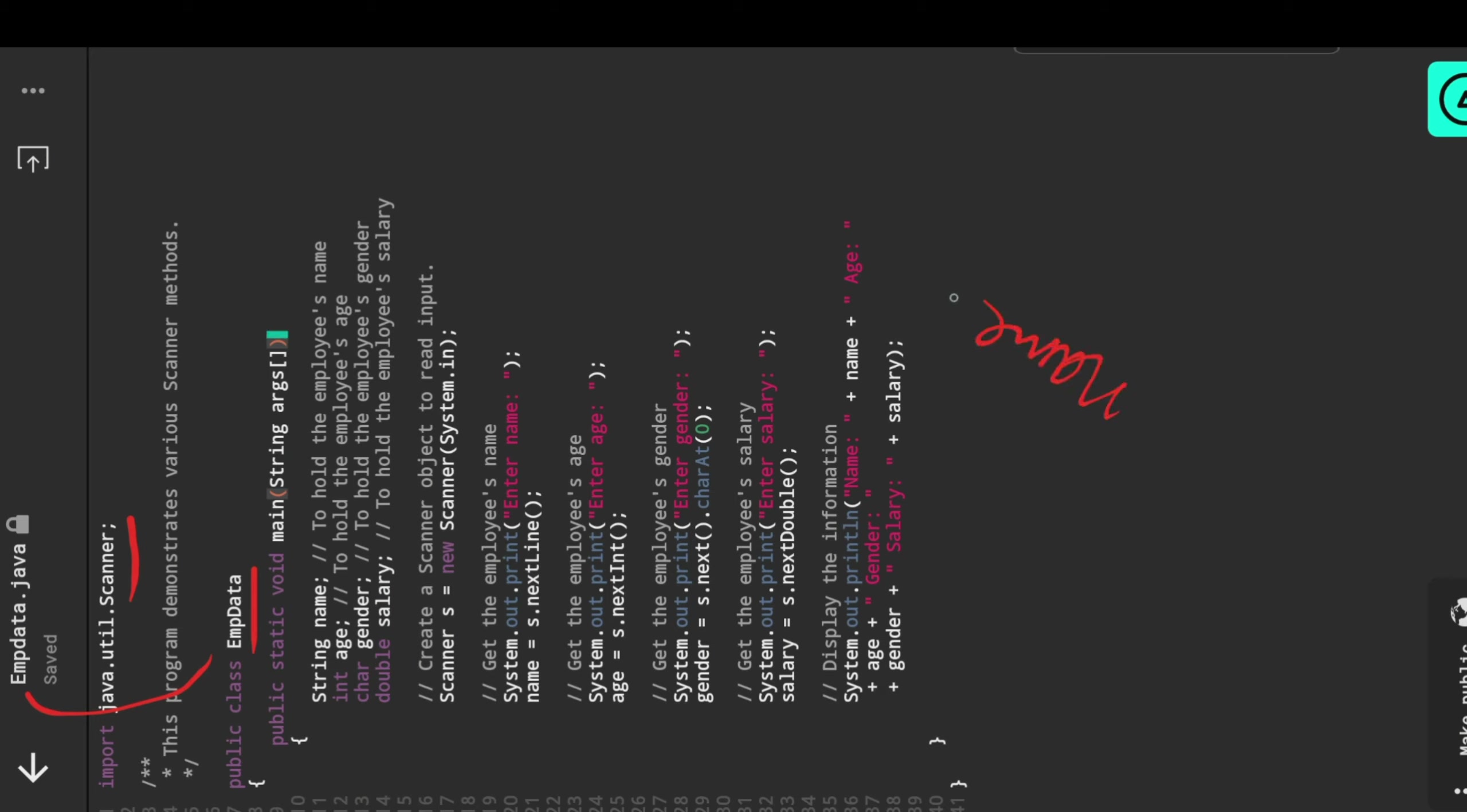We need the name of the employee, age of the employee, gender of the employee, and salary of the employee. You can clearly observe that name is a string, age is integer like 23 or 24, and gender I'm going to define as a character like M or F.